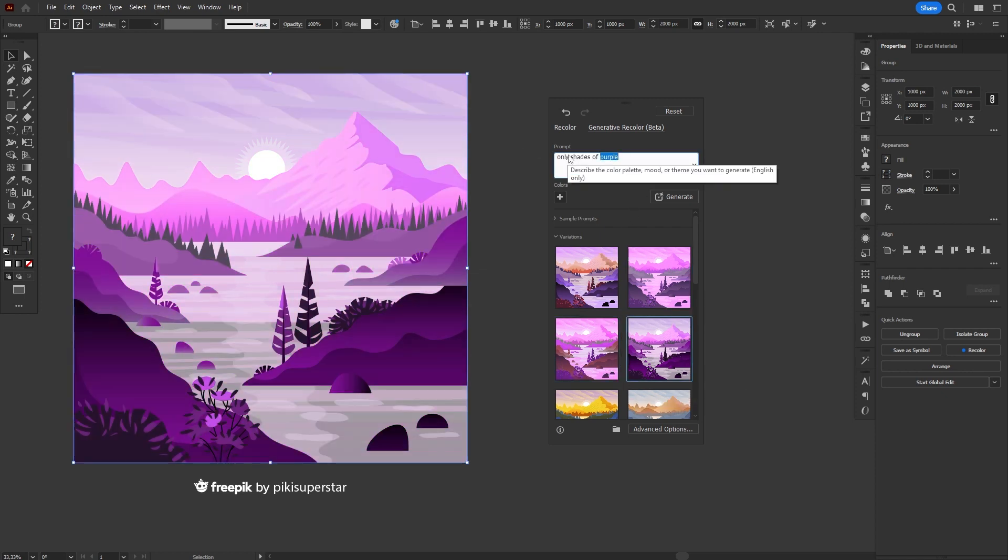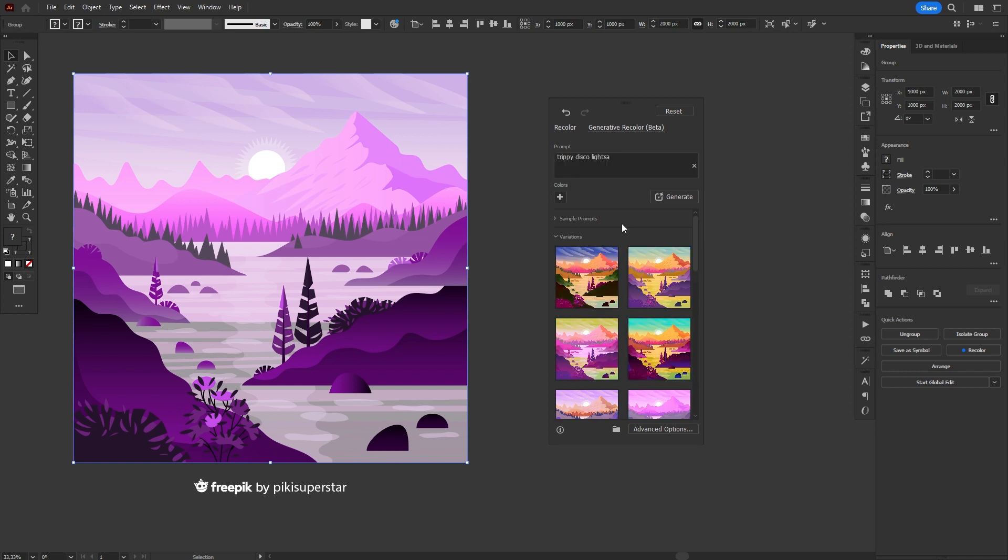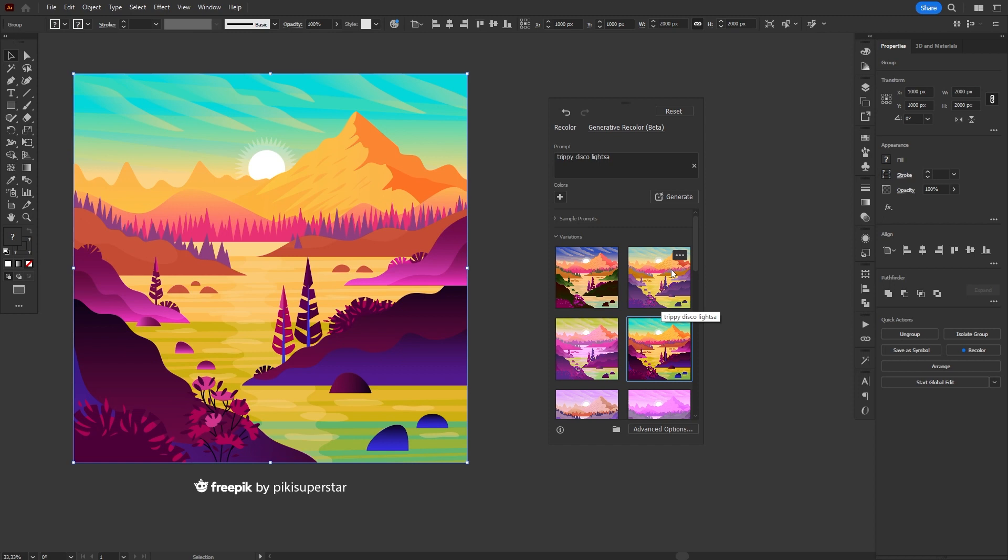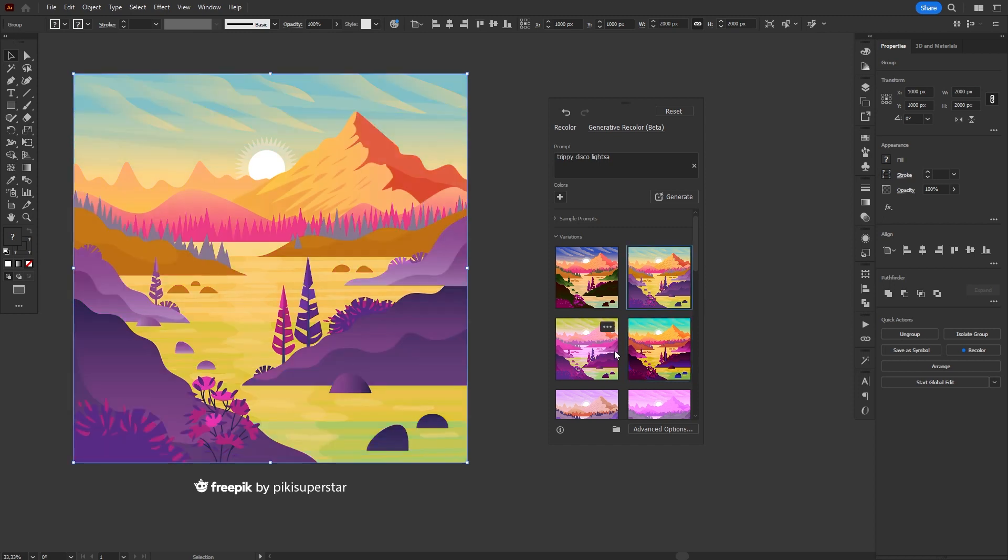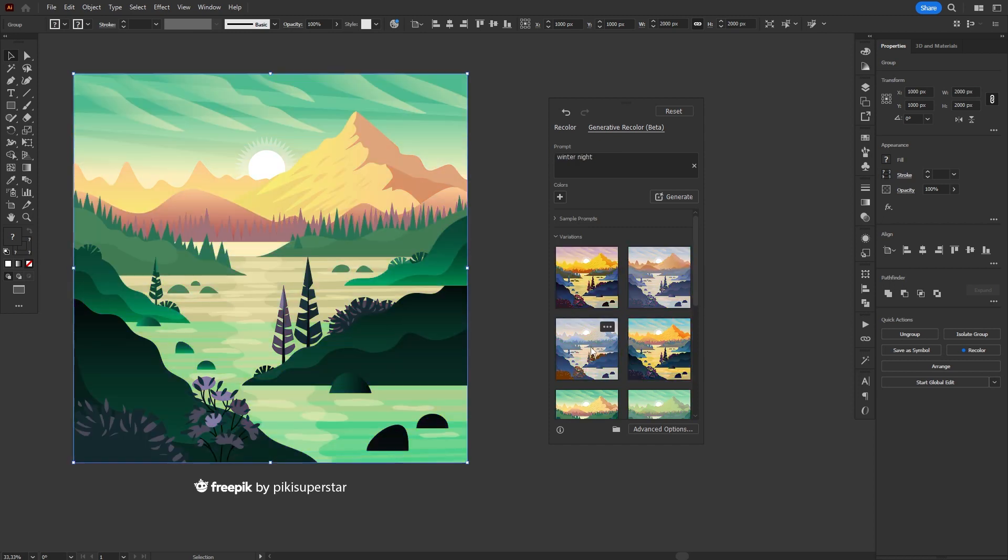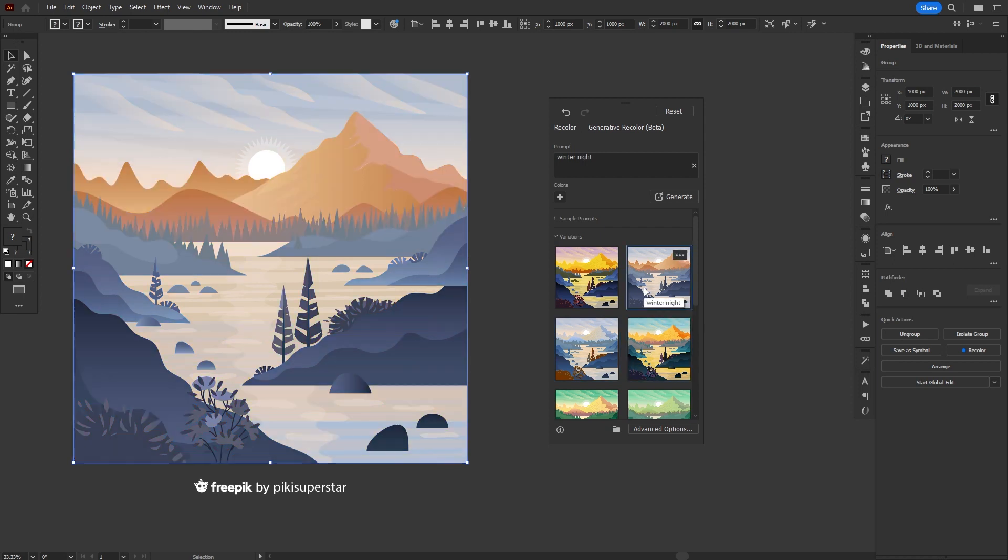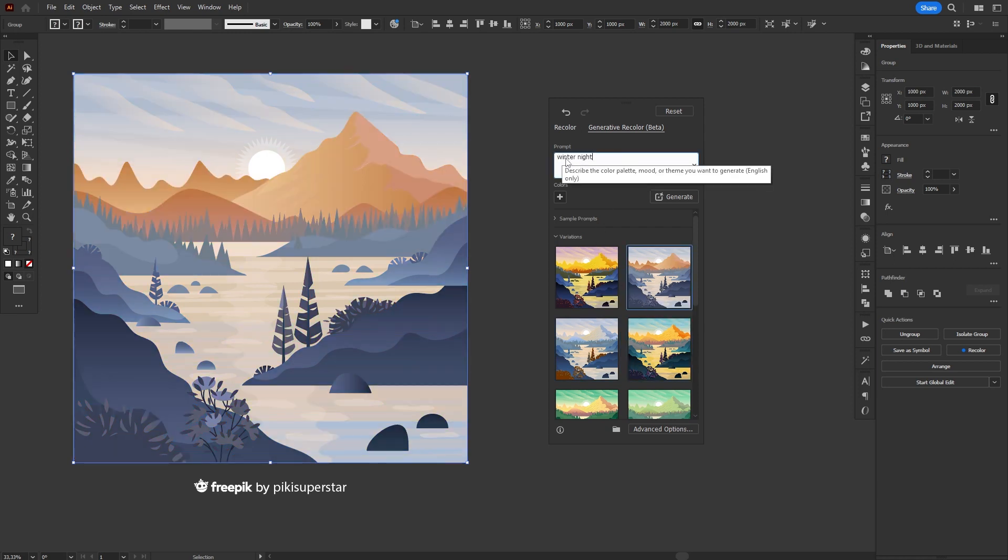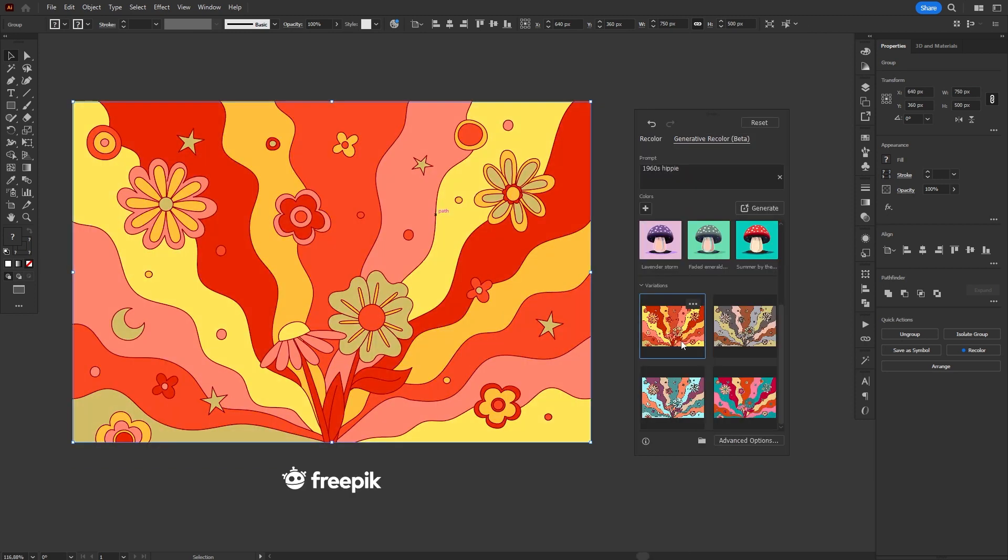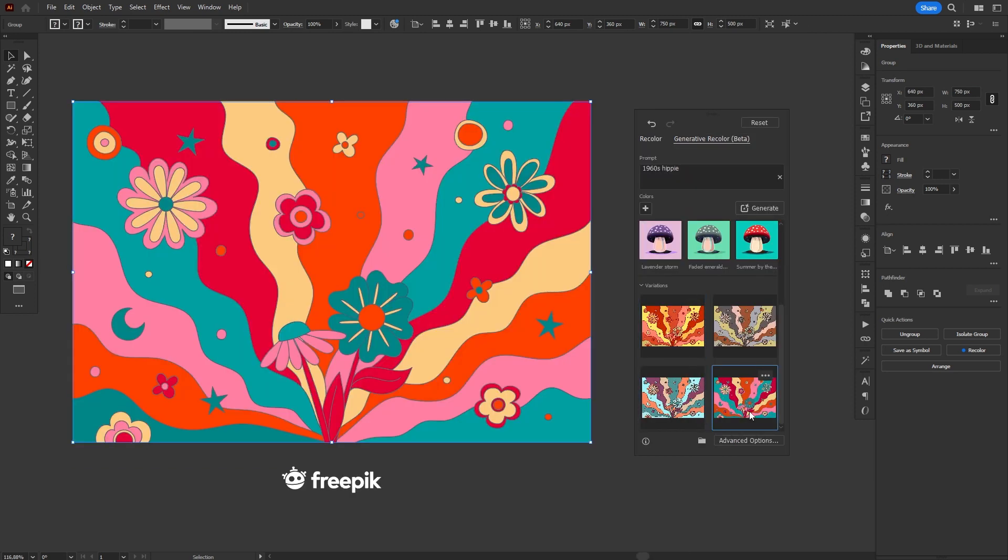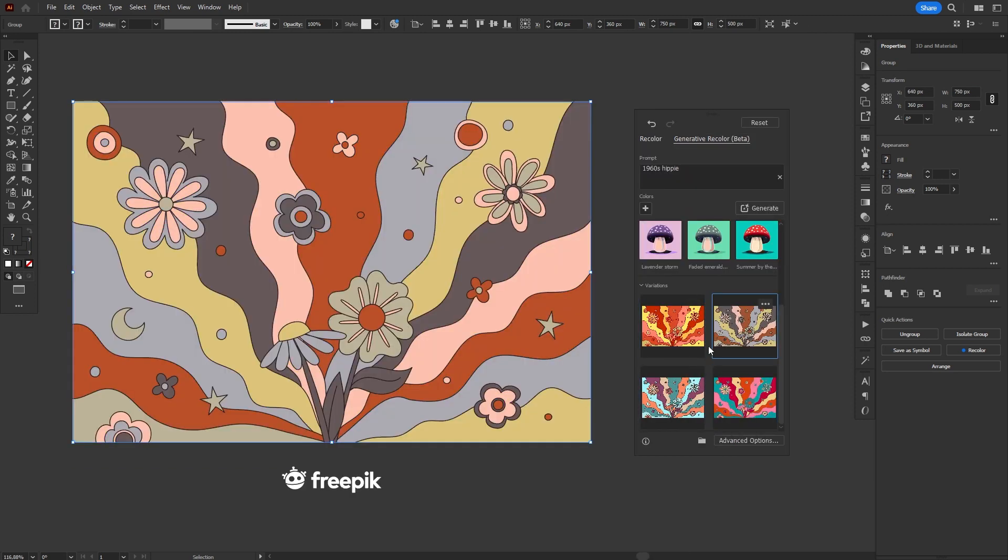This new feature also seems to somewhat identify what the illustration is about. I don't know if that's just something I felt or if that is in fact true, but when you had something like a landscape, it was kind of harder to generate completely crazy or super vibrant colors. It felt like the AI tried to make more sensible color choices and pick something that made sense to the illustration.